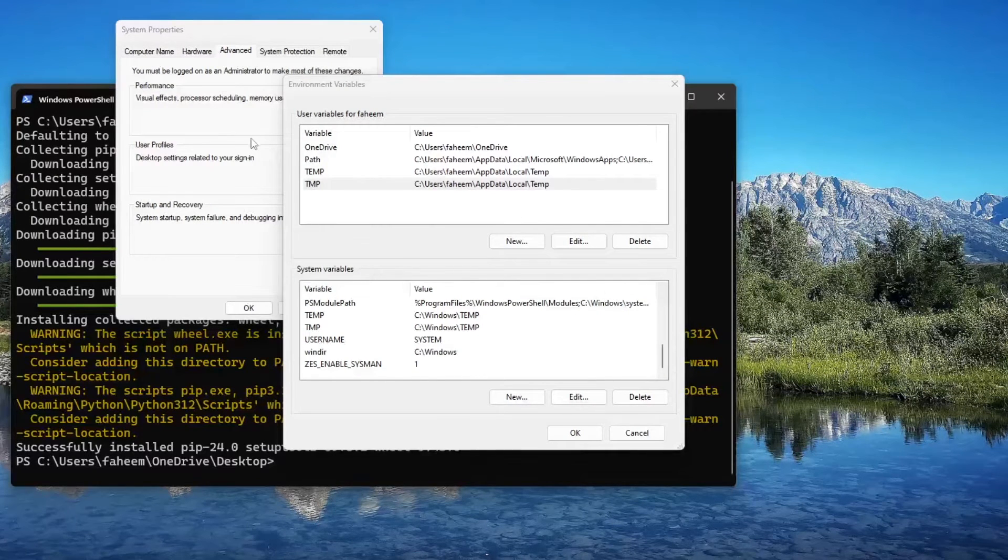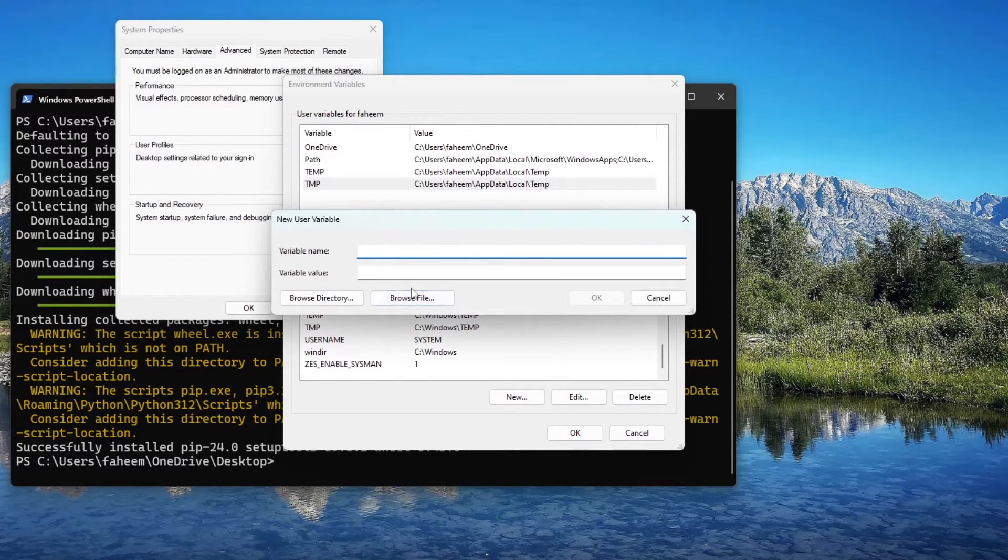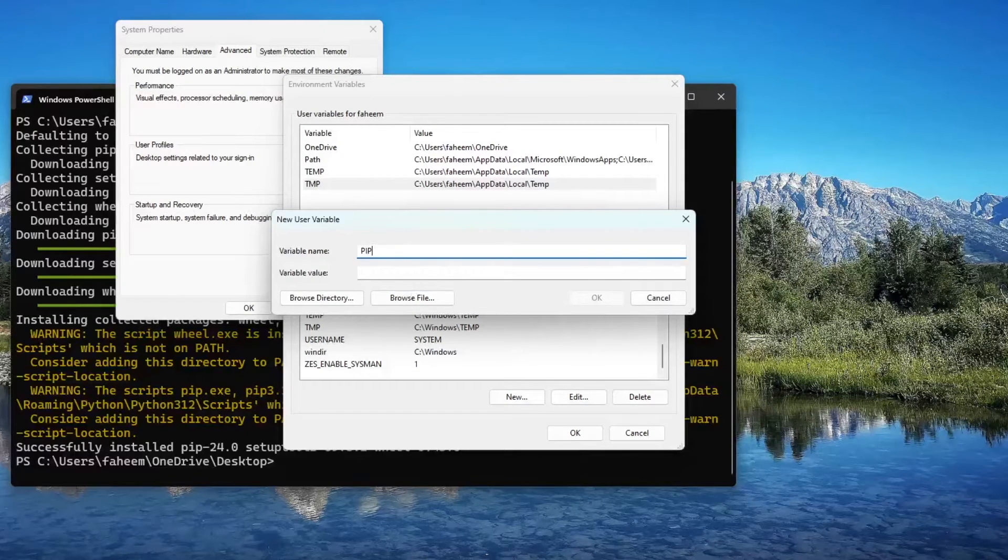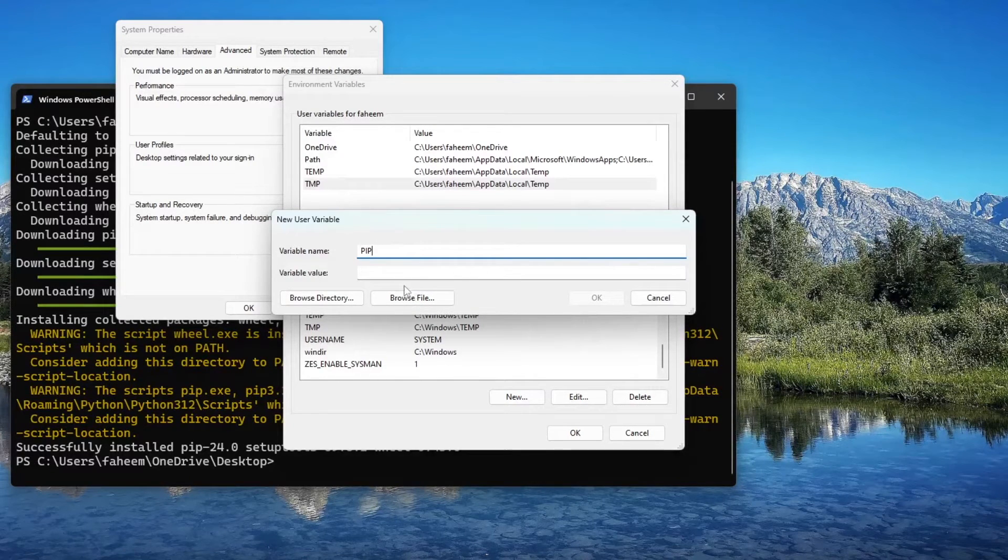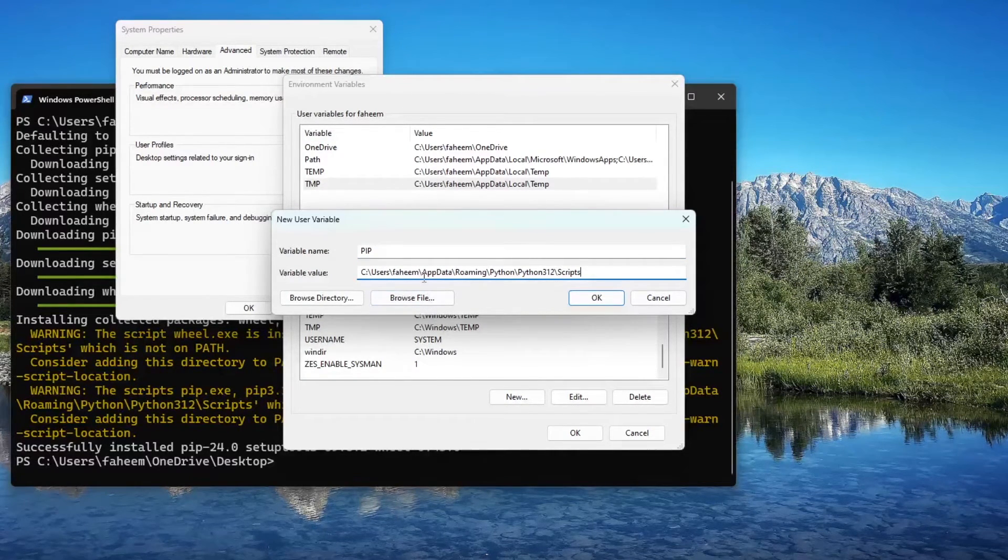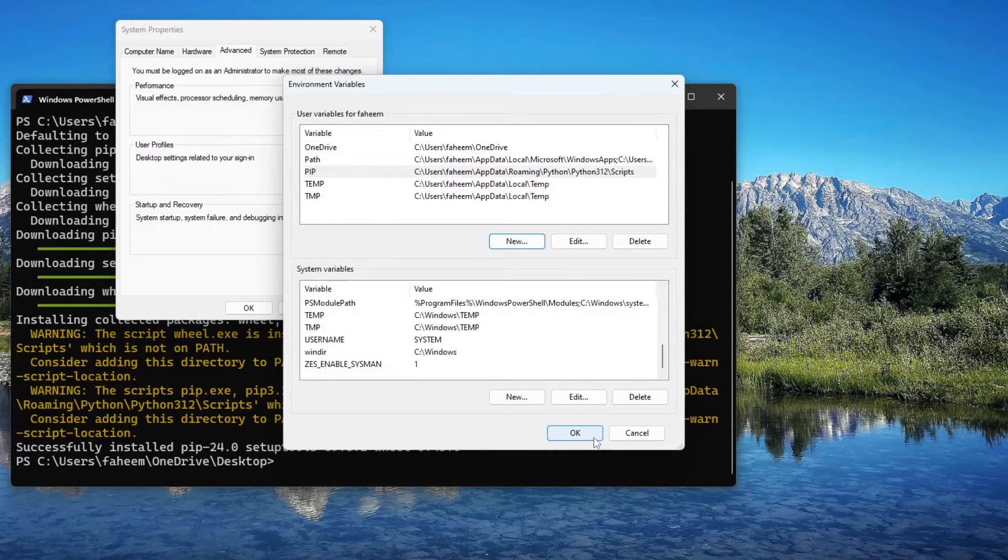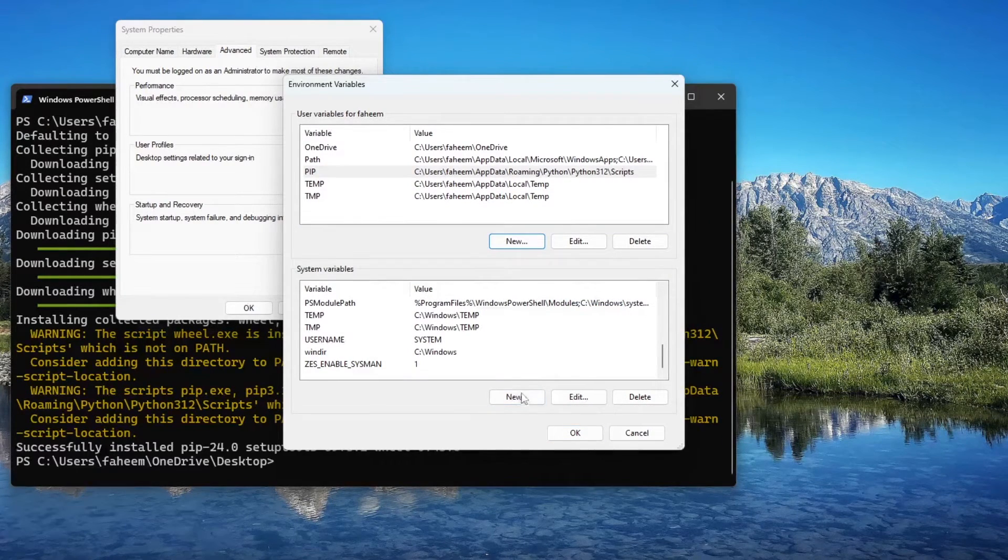What I'm going to do inside the system variables - first of all, inside the user variables, I will click on New and I'm going to name this variable 'pip'. We have to paste that link at this position and I will select OK.